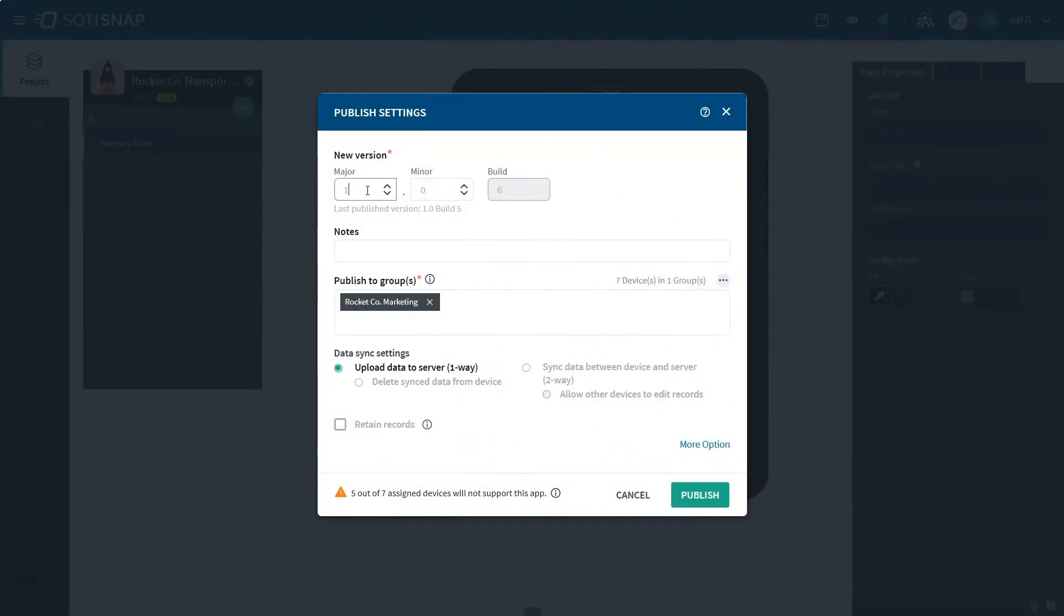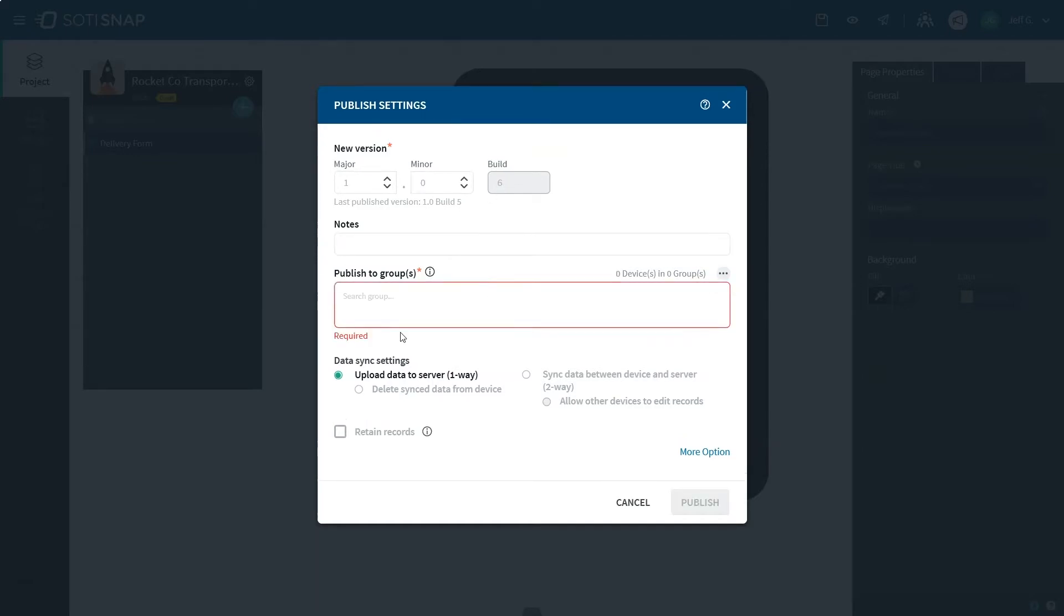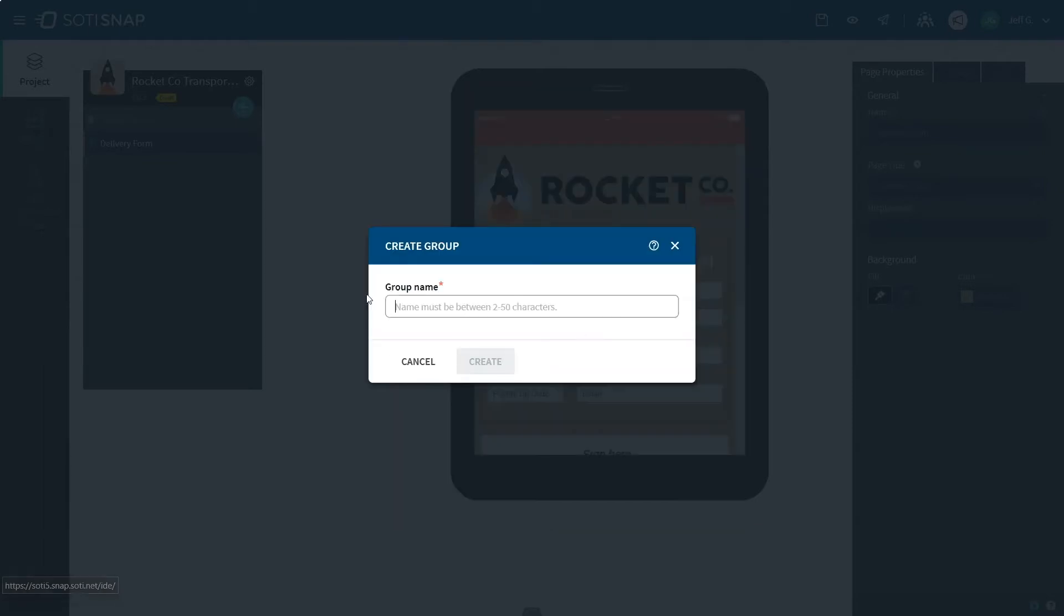The Publish Settings menu lets you assign a version number to your app build so you can keep track between updates. You can add notes regarding the changes in the version being published, and the Groups function allows you to publish to multiple groups in your organization. If you don't have a group created, click on the ellipses and create a new group to publish your app to a specific set of users.